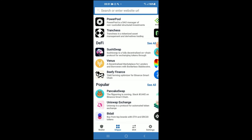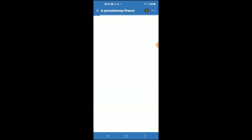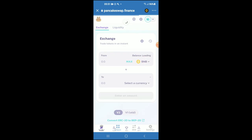Then scroll down and select PancakeSwap. Once PancakeSwap loads up, you will see the BNB that you had purchased earlier.